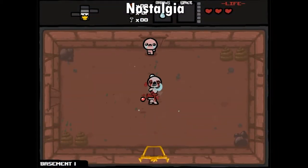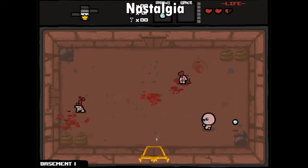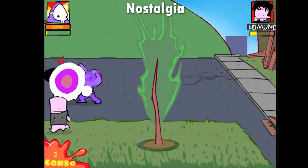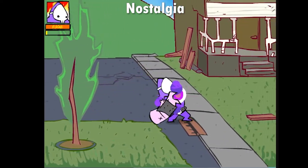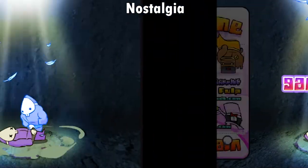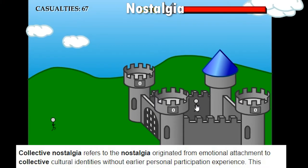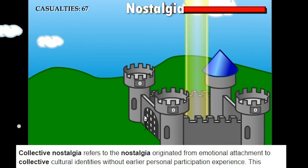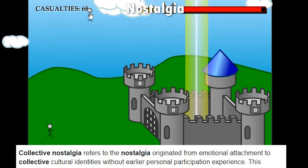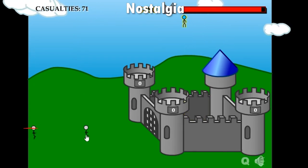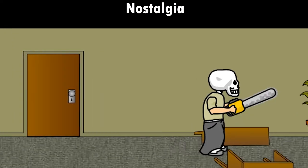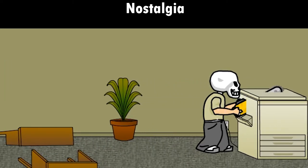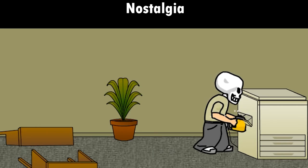Something similar is happening with Flash games in 2020. A lot of people have fond memories of Flash games and knowing that it will all disappear soon makes people nostalgic for them. These feelings of nostalgia will make people miss Flash games even more. What about the young people who never even played Flash games? It's likely that they may even feel a sense of loss due to Flash games being discontinued. This is because of the phenomenon of collective nostalgia — collective nostalgia refers to the nostalgia originating from emotional attachment to collective cultural identities without earlier personal participation. So it is entirely possible to feel nostalgic about something you've never experienced. We are all probably gamers here, which can be seen as a cultural identity of itself. Flash games used to be a big part of that culture and the fact that it's disappearing soon is a loss for that culture. Even if you've never experienced Flash games for yourself, you can probably feel that you're going to miss them.